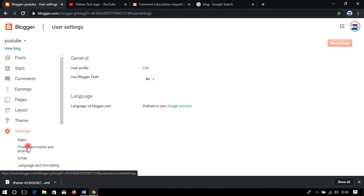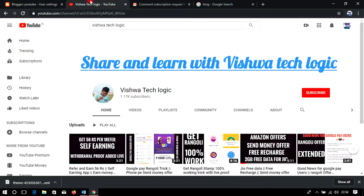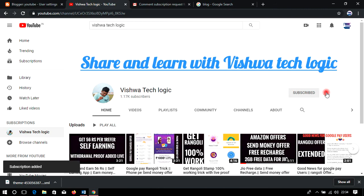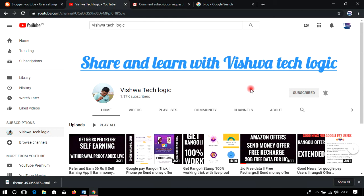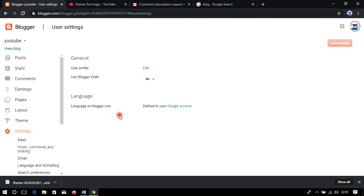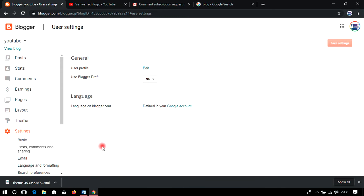Before going to the video, a small request: if you have not subscribed to my channel, please do subscribe and click the bell icon and select 'All' so you get all notifications when we update videos. If you like my explanation, please like this video and watch till the end. If you have any queries, please comment below. Also, if you missed our last videos, please watch them to get basic information about blogging.